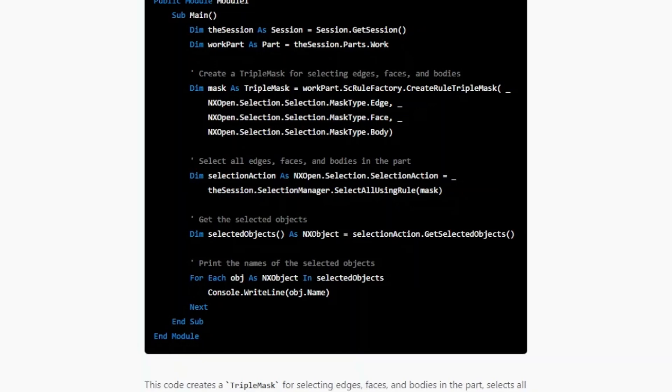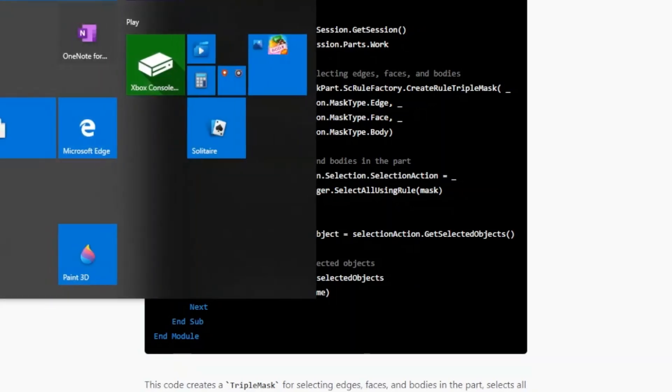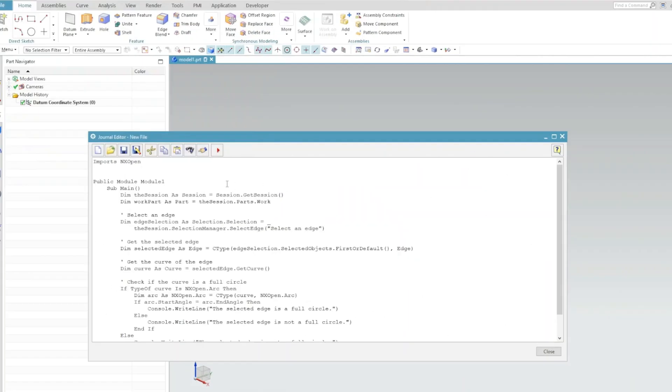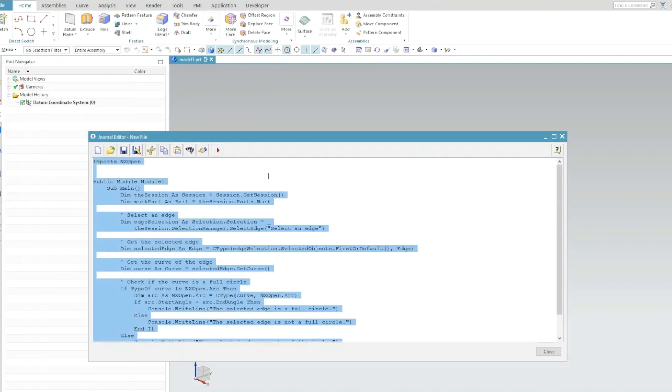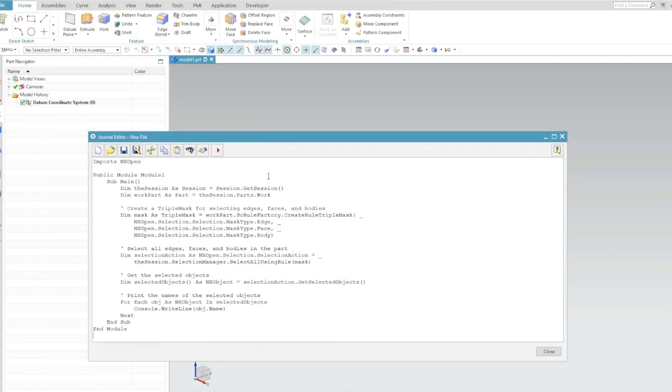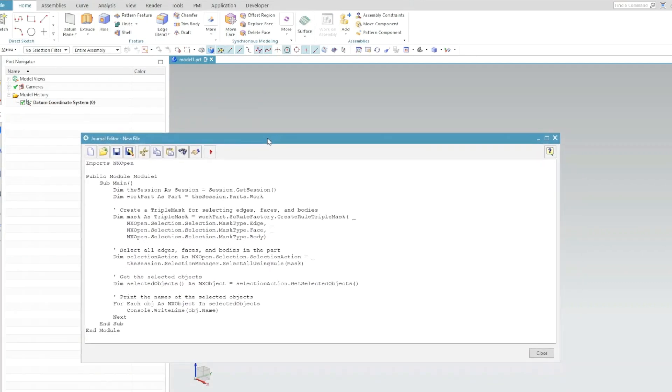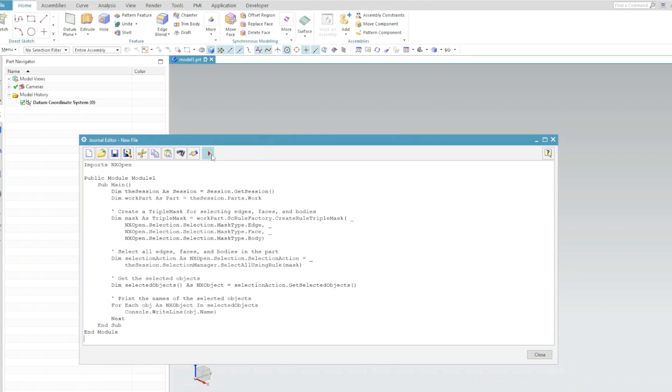So I will copy this code, will go to NX, I will paste that copied code in my journal file and I will execute it.